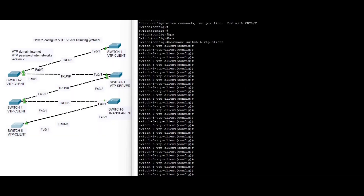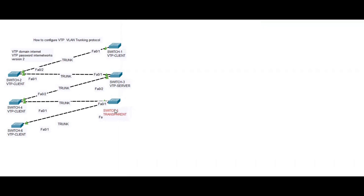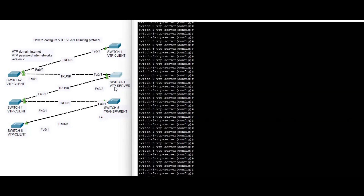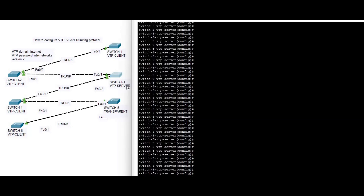Hello friends, welcome to Internet Works. In this video we are going to configure VTP. You can see we have six switches. Switch five is transparent, switch three is a VTP server, and the rest of the switches are clients.